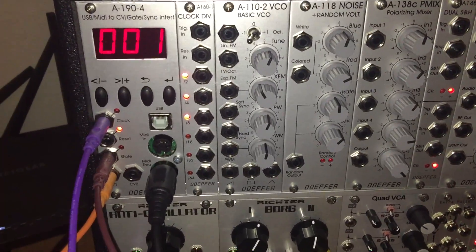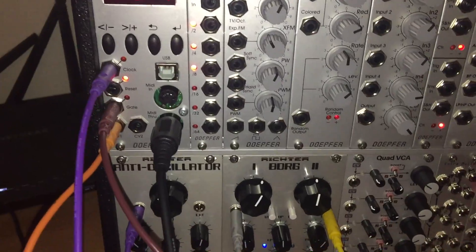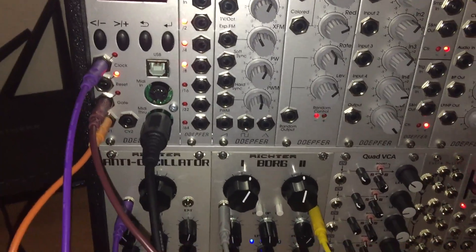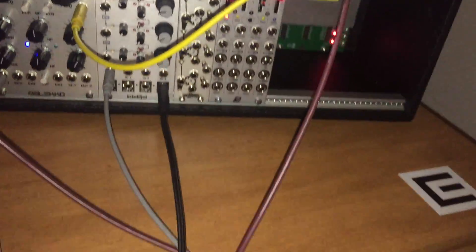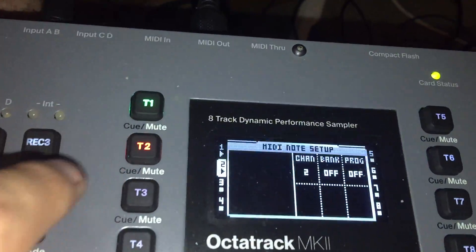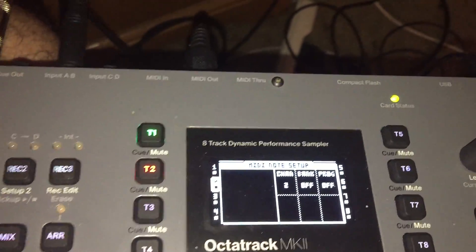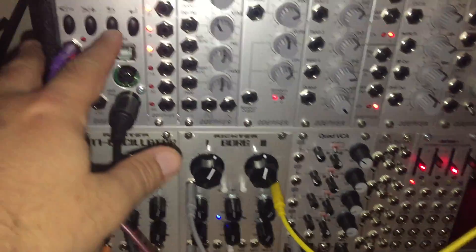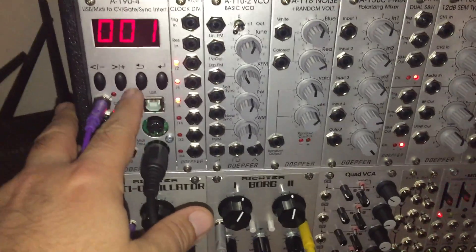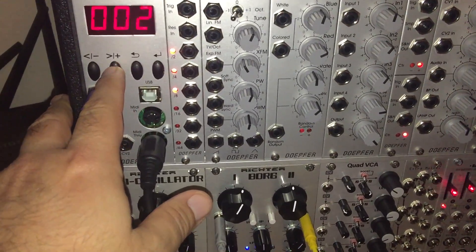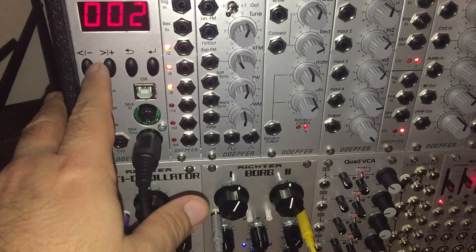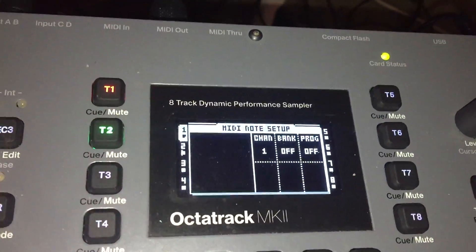I have channel 1 set for track 1. Track 2 I have set to channel 2, MIDI enabled. I also have this set. If I go to track 1, it is set to 1.